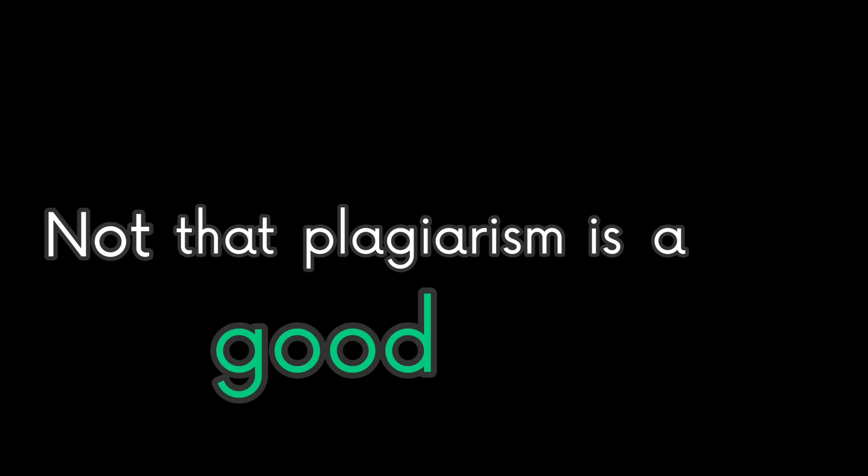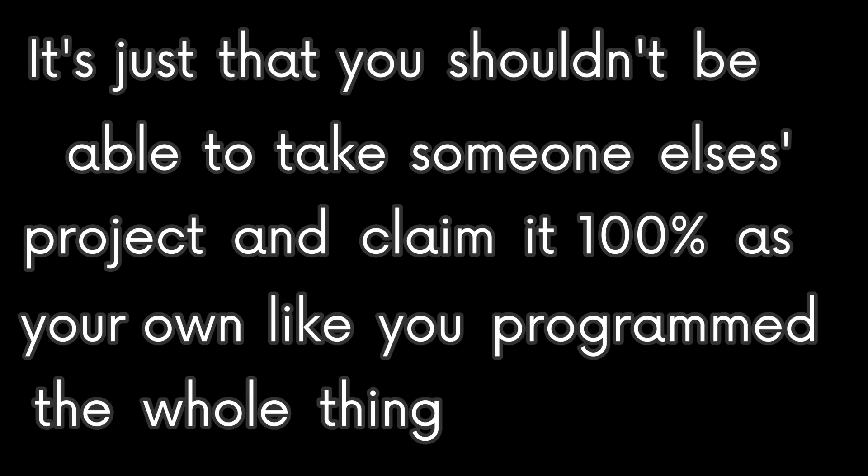Not that plagiarism is a good thing, it's just that you shouldn't be able to take someone else's project and claim it 100% as your own like you programmed the whole thing by yourself, which you obviously didn't.